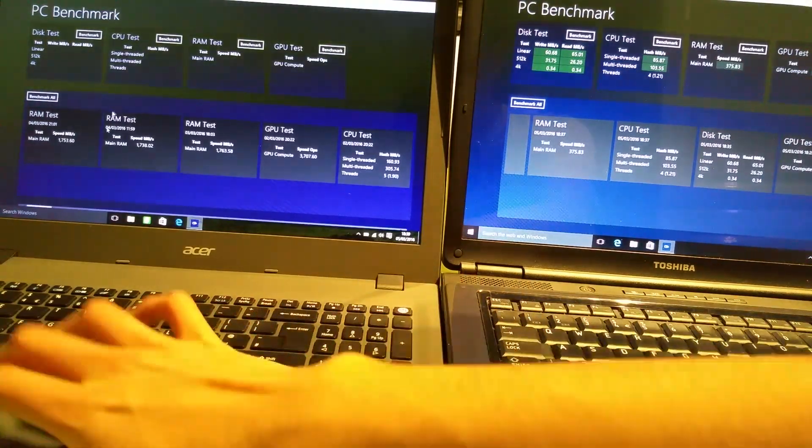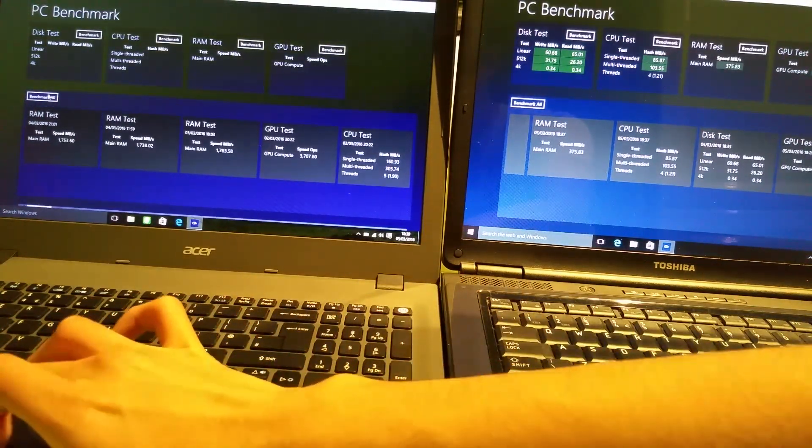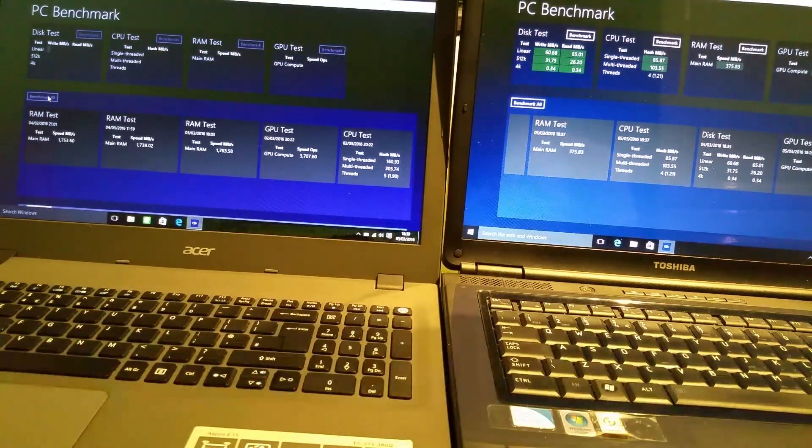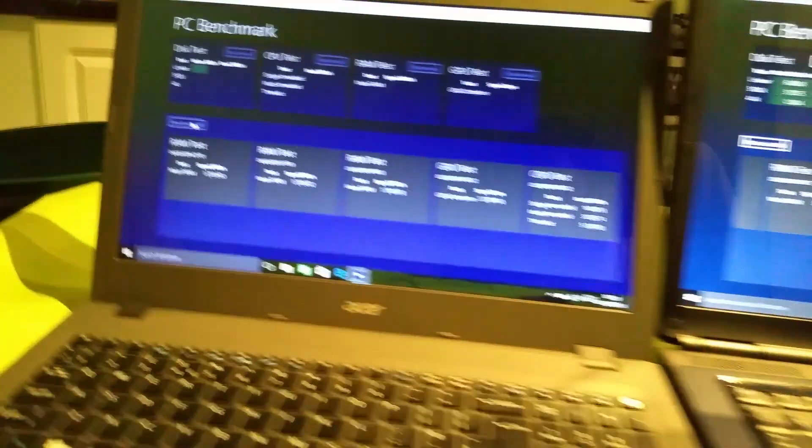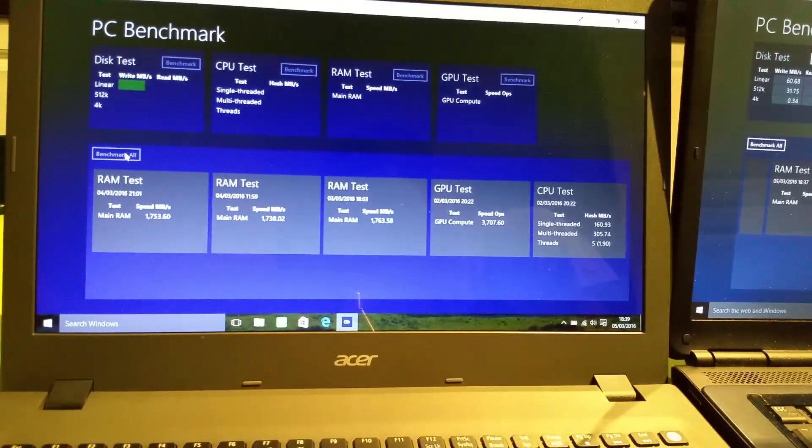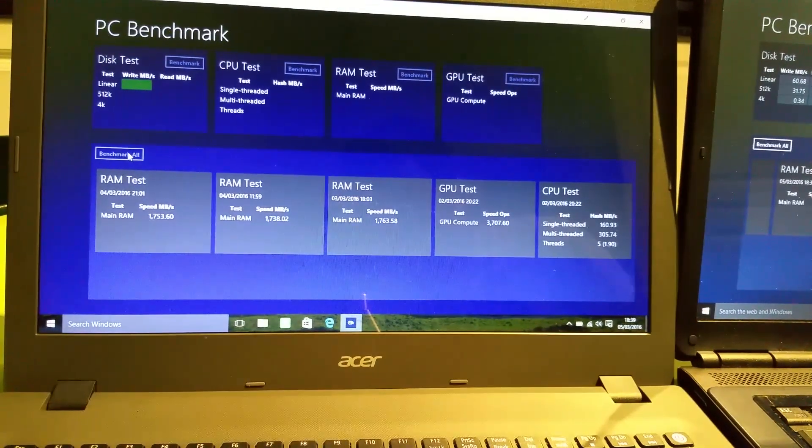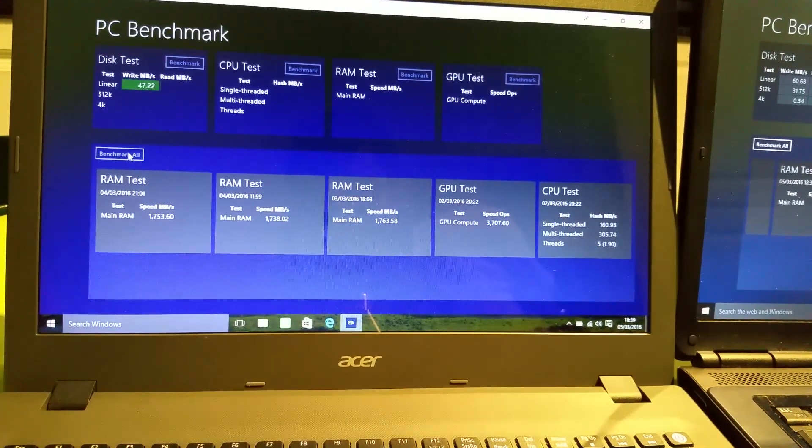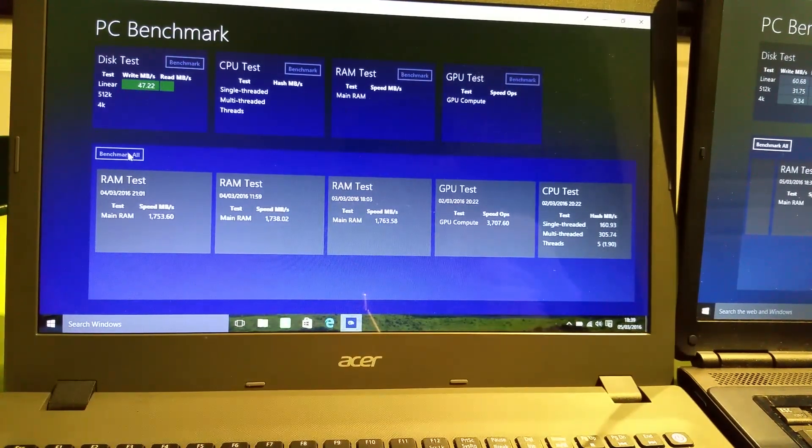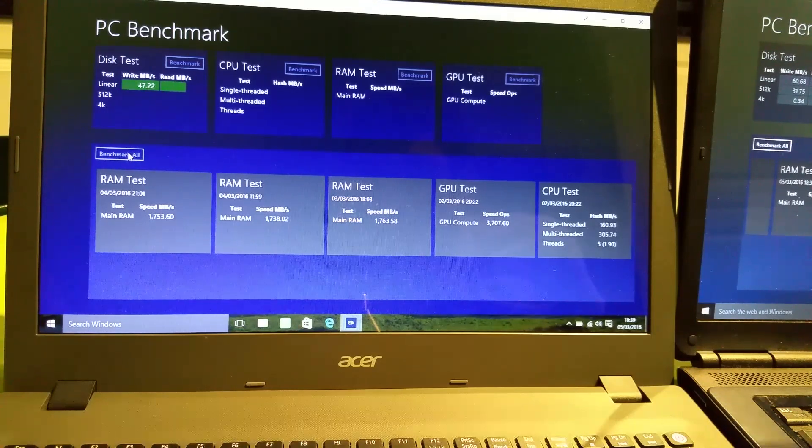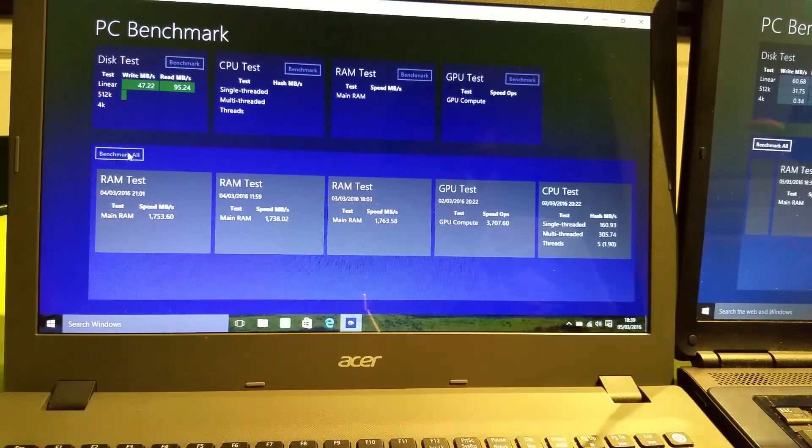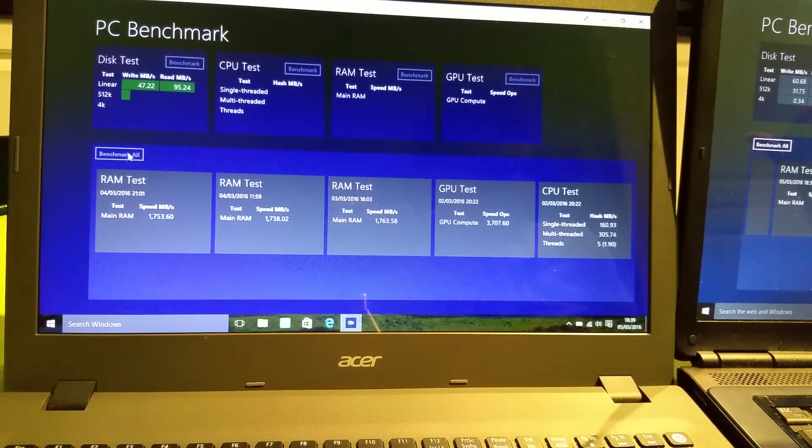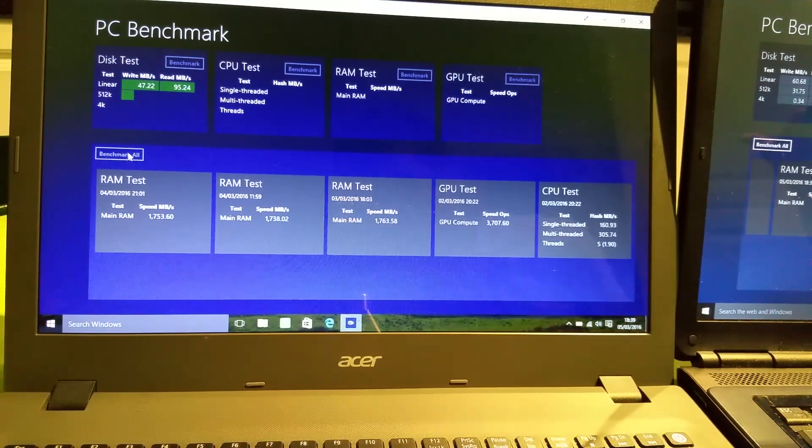Right, we're going to go for a benchmark. Okay, as you can see, the disk write speed is lower, but the read speed is a lot higher than the old laptop.